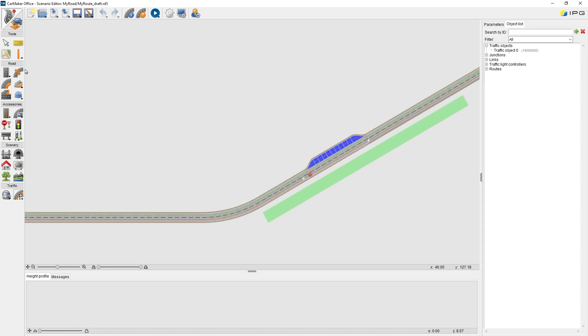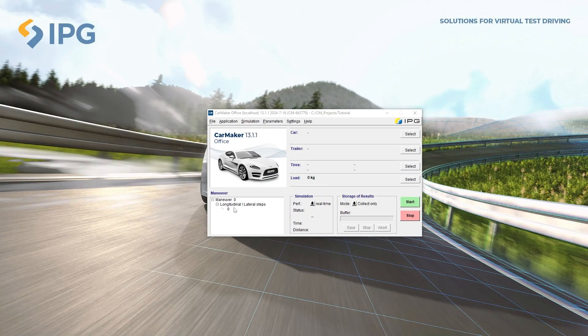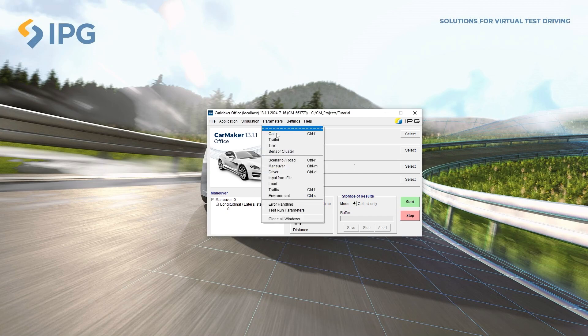Now, we will go into the Scenario Editor and try some operations. The Scenario Editor can be reached from Main GUI, click Parameters, Scenario and Road, or press Ctrl-R on your keyboard. This is a shortcut.